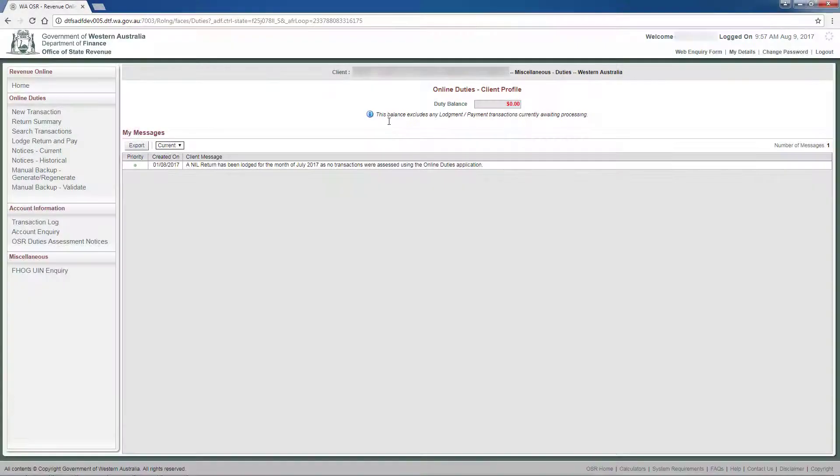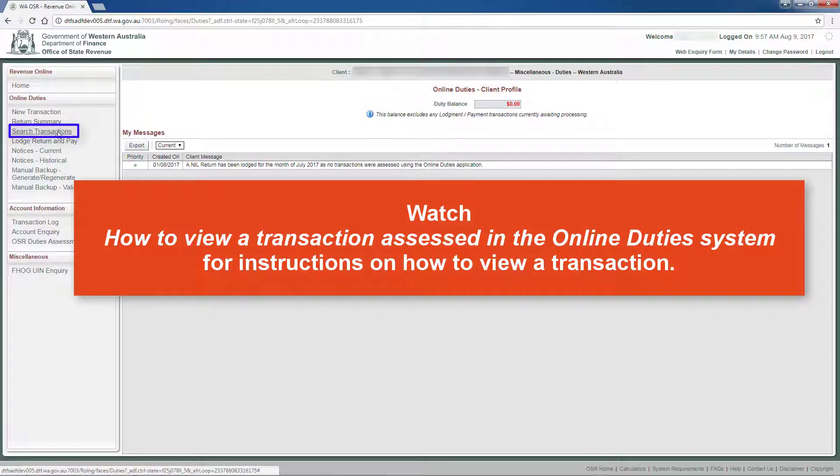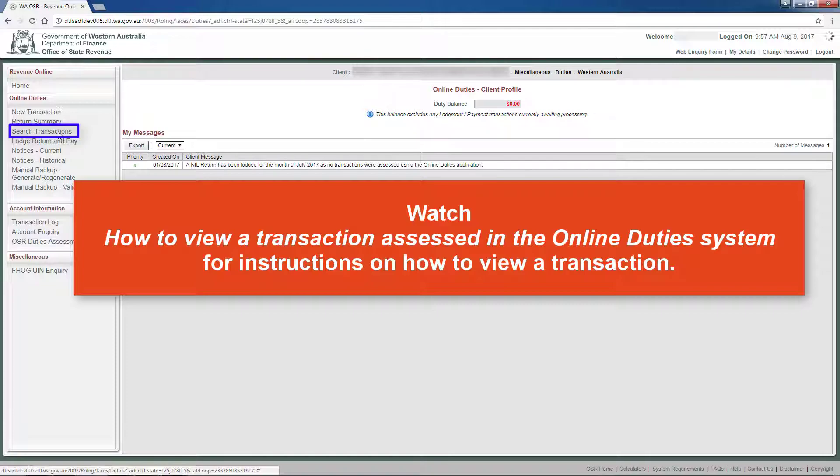To transfer a transaction to the Office of State Revenue, you must first view the specific transaction. This process is explained in detail in the video How to view a transaction assessed in the online duties system.